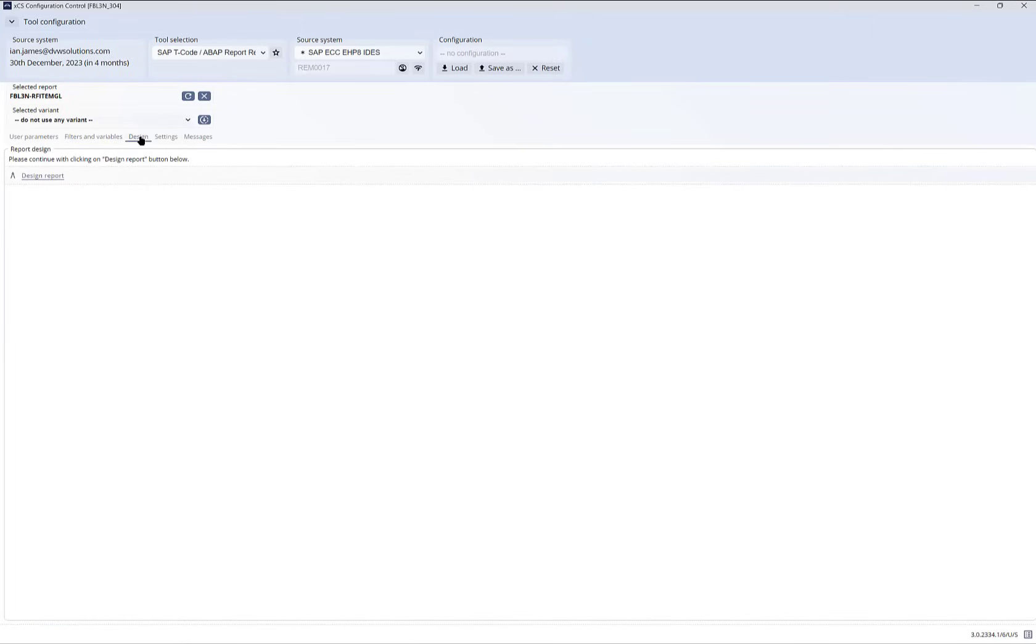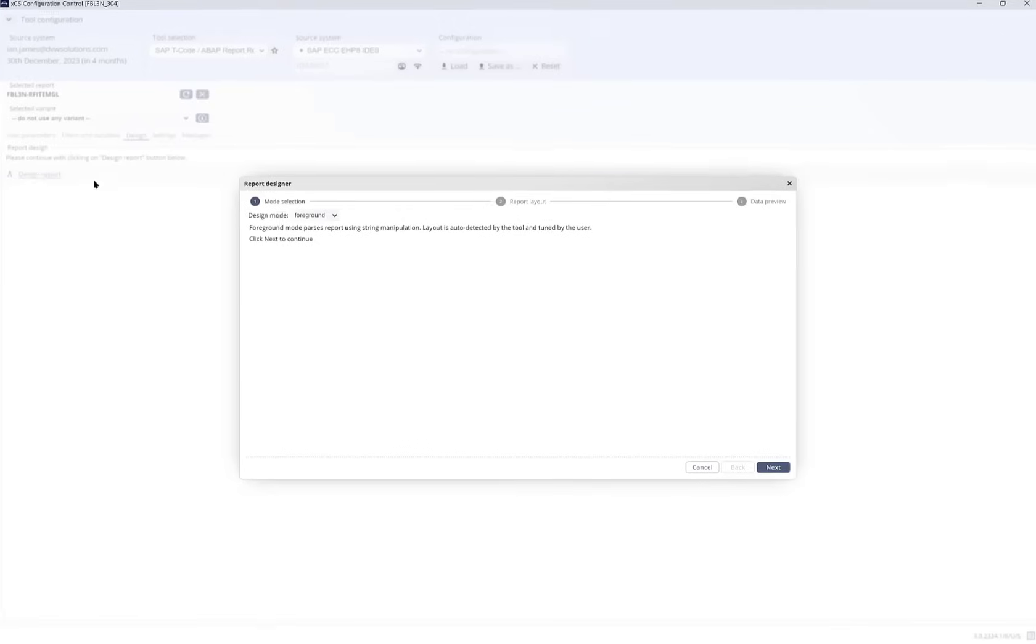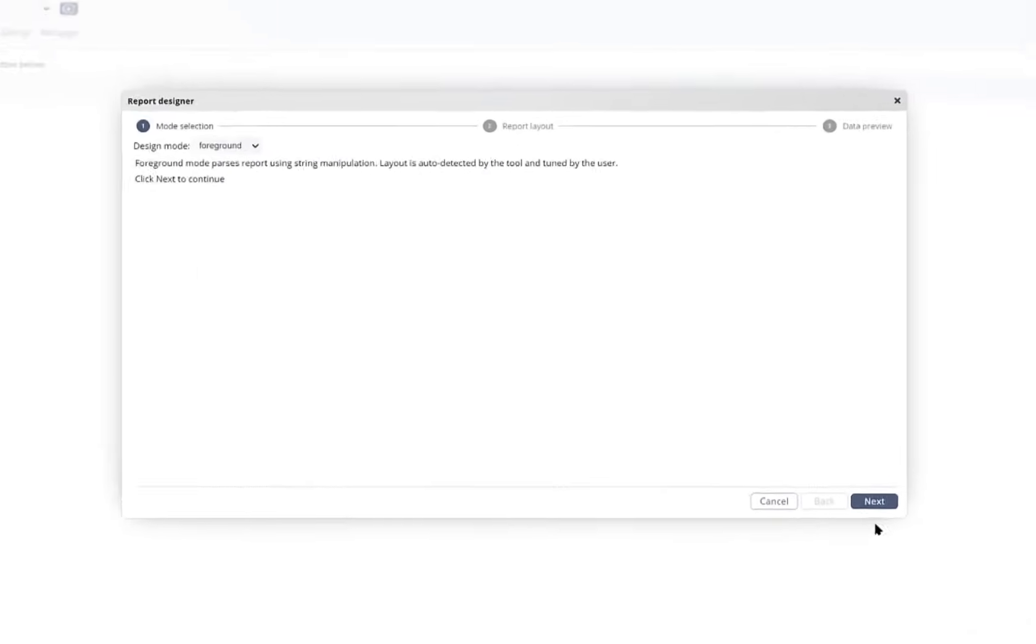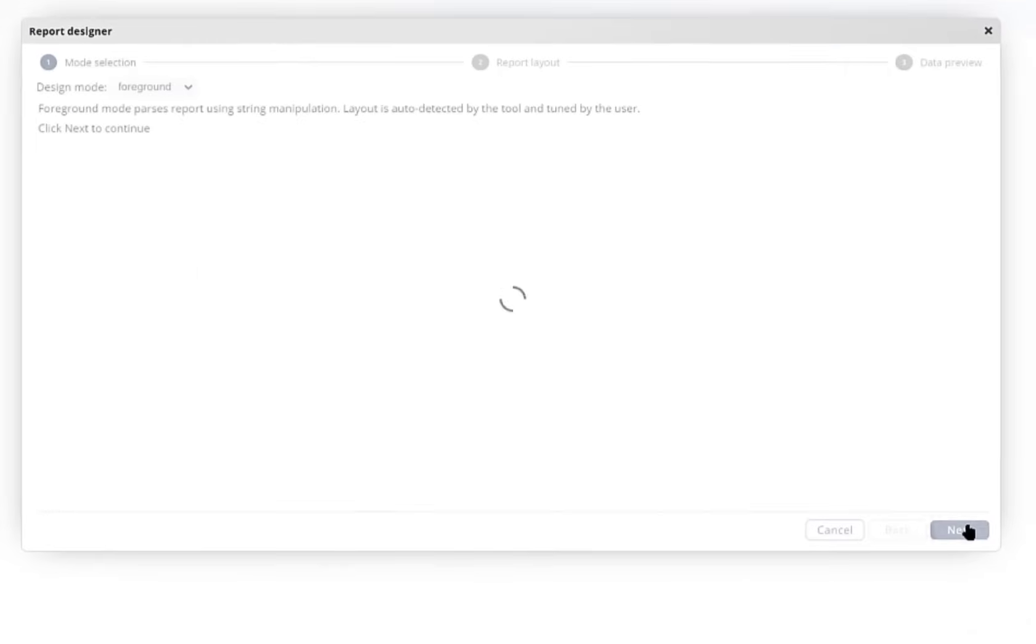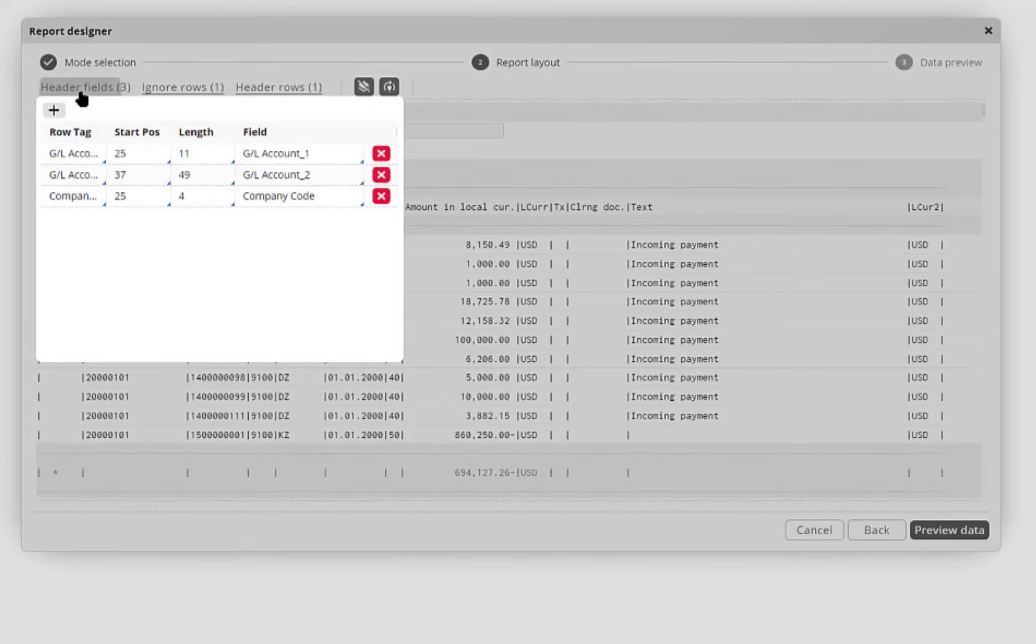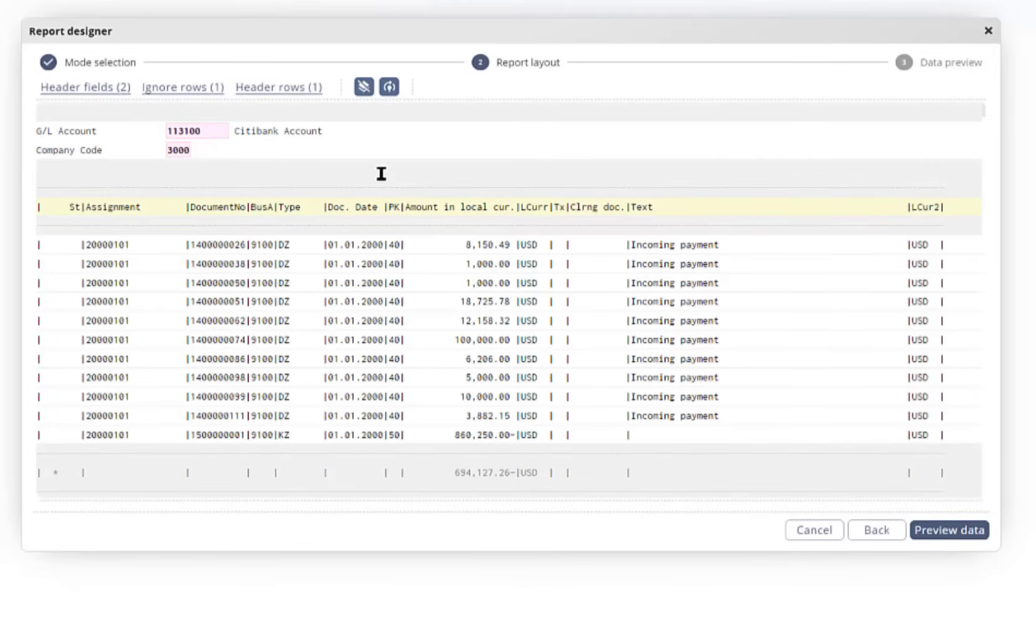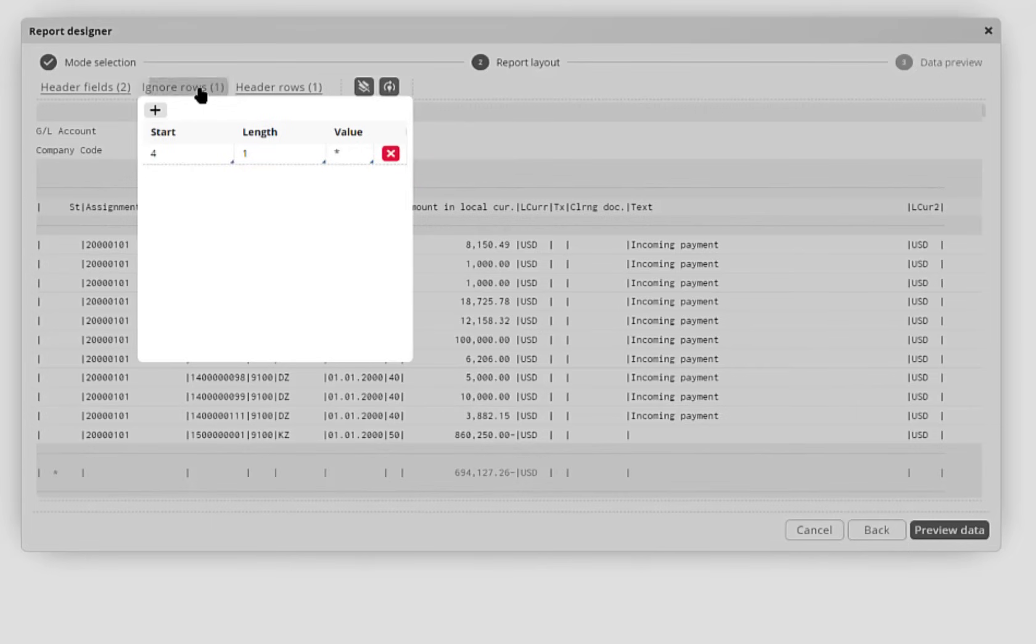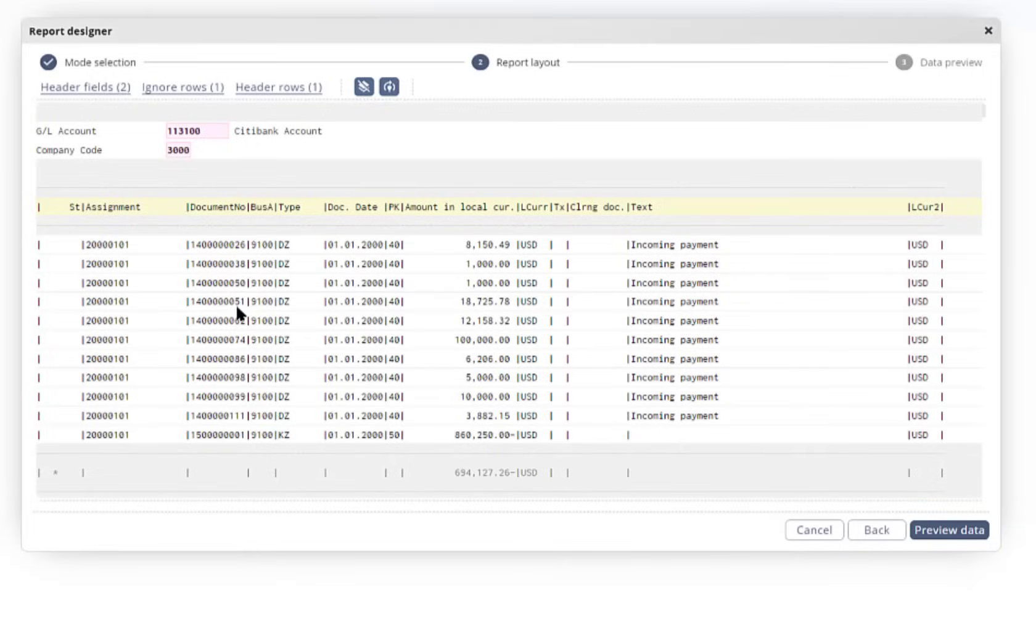Next I can design the report. Not all T-Codes come out in an analytics-friendly form, but our software can automatically analyze the SAP structure and suggest configurations that will tidy the data and prepare it ready for Power BI. You can see those here, whether it be ignoring rows because they're totals...